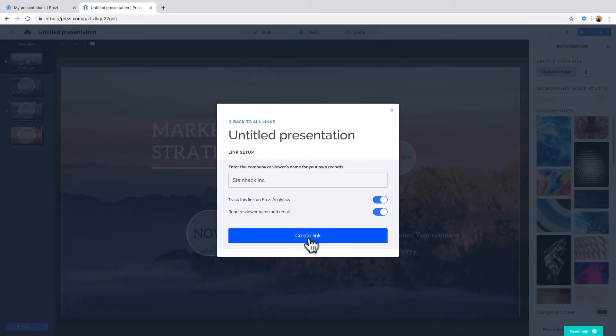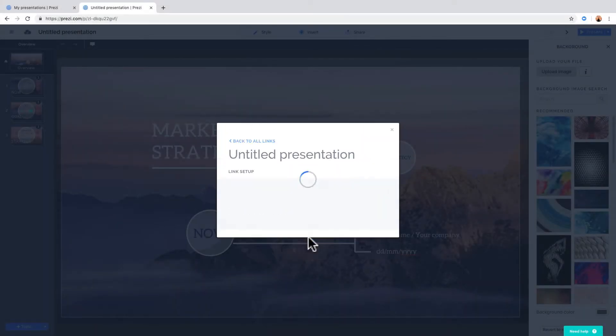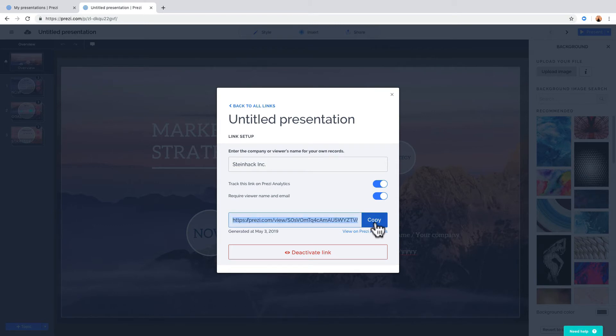When you're ready, click Create Link. You'll see the link appear. Just click Copy and you're ready to send it to your client.